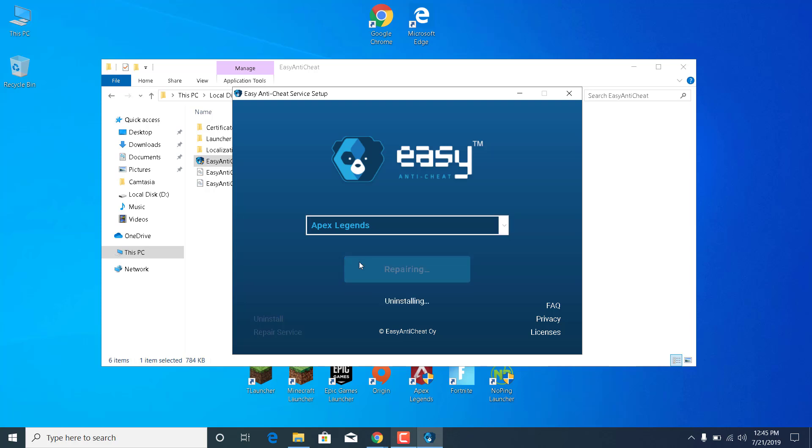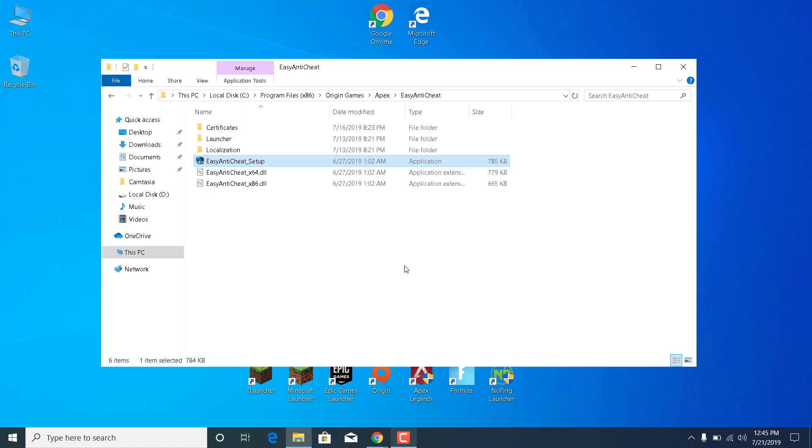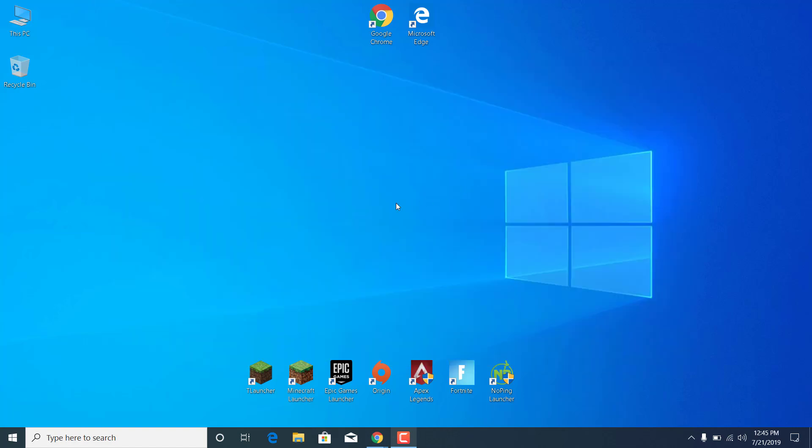This should take just a couple of seconds. And there it is, it says installed successfully. Now just click on Finish and you can close the EasyAntiCheat folder.